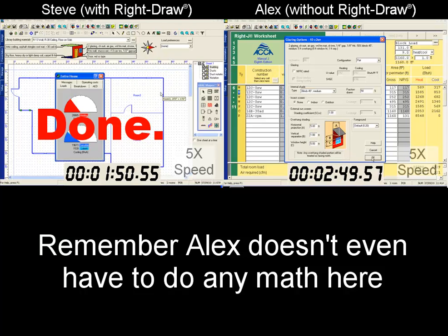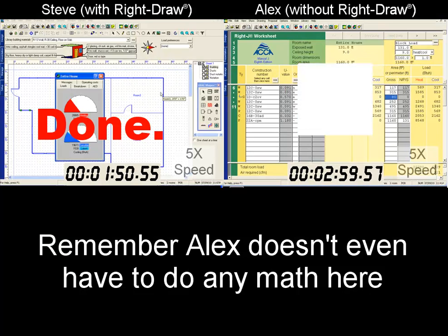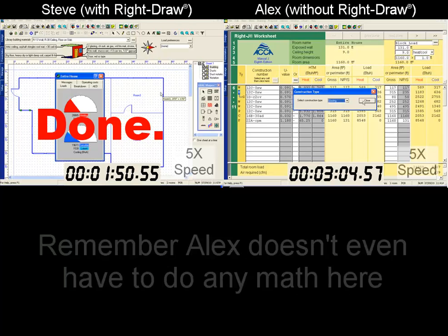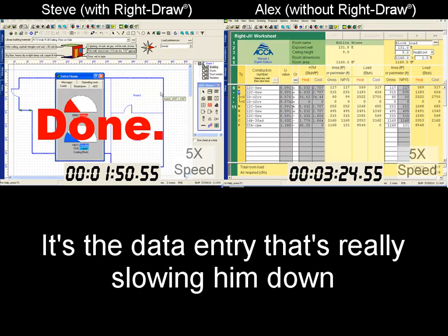Steve, as we can see, is already done. Alex, even though he has all of the numbers right in front of him, has so much data entry to do that he still has a long way to go.